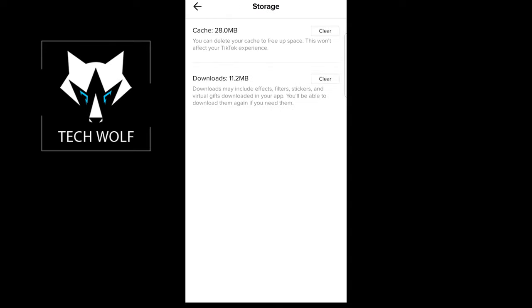Just click in there and here you will see first option cache 28 megabyte. You can delete your cache to free up space. This won't affect your TikTok experience.